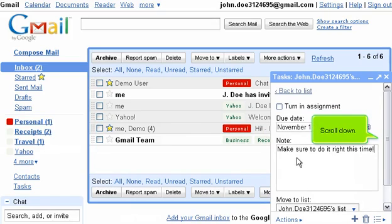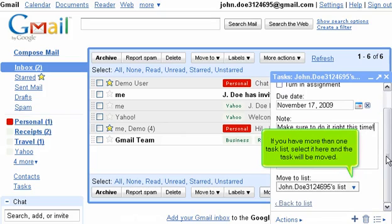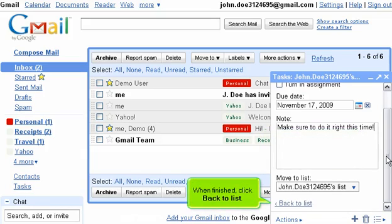Scroll down. If you have more than one task list, select it here and the task will be moved. When finished, click Back to List.